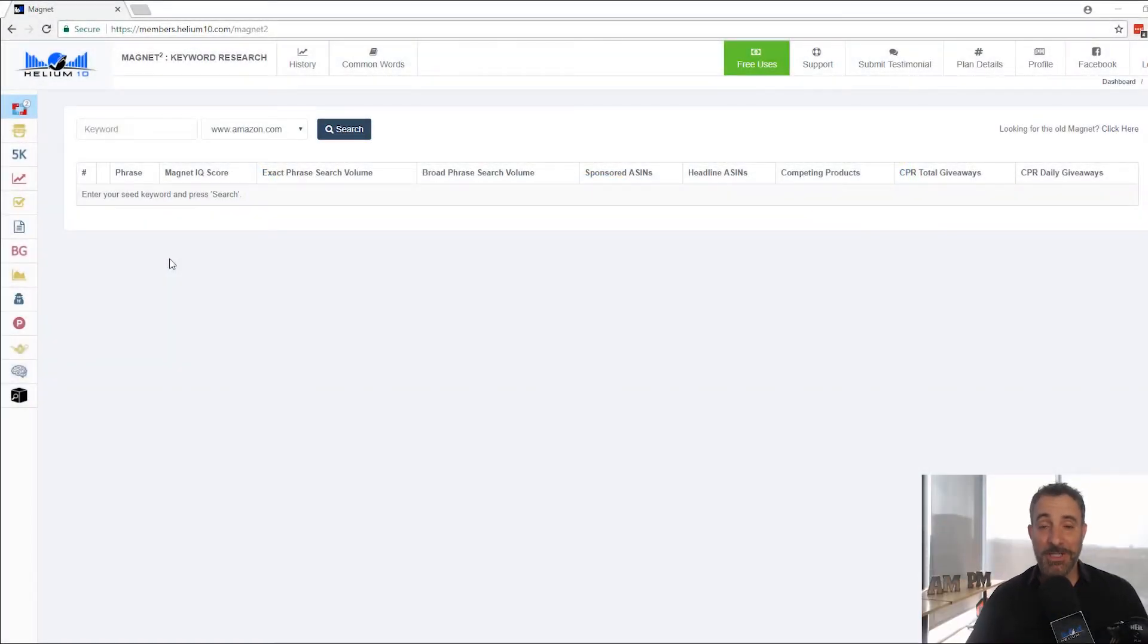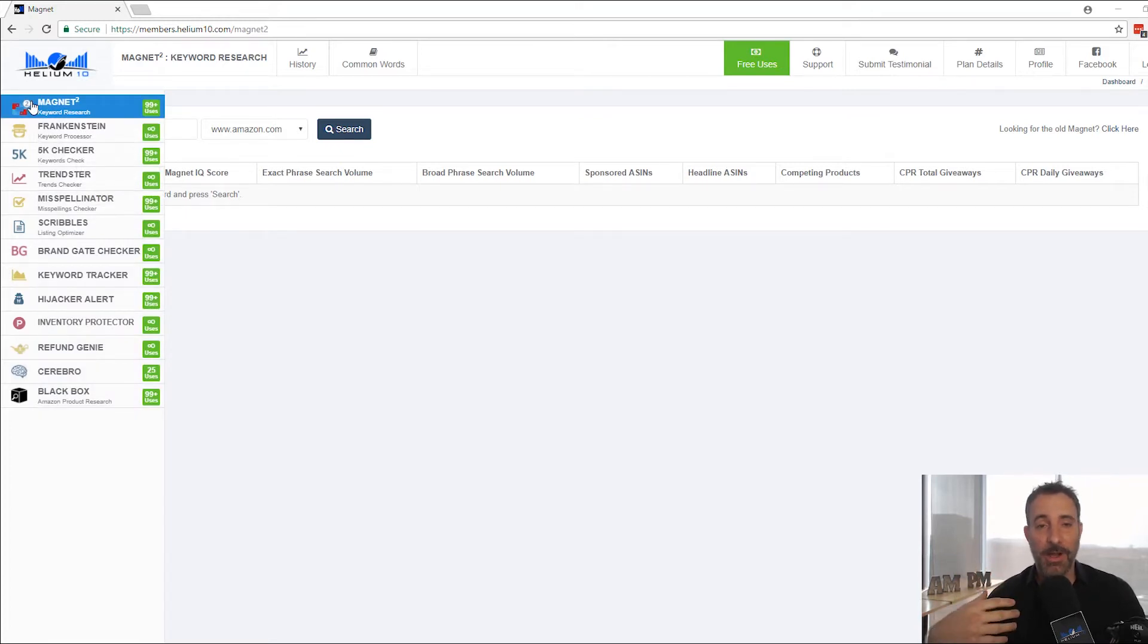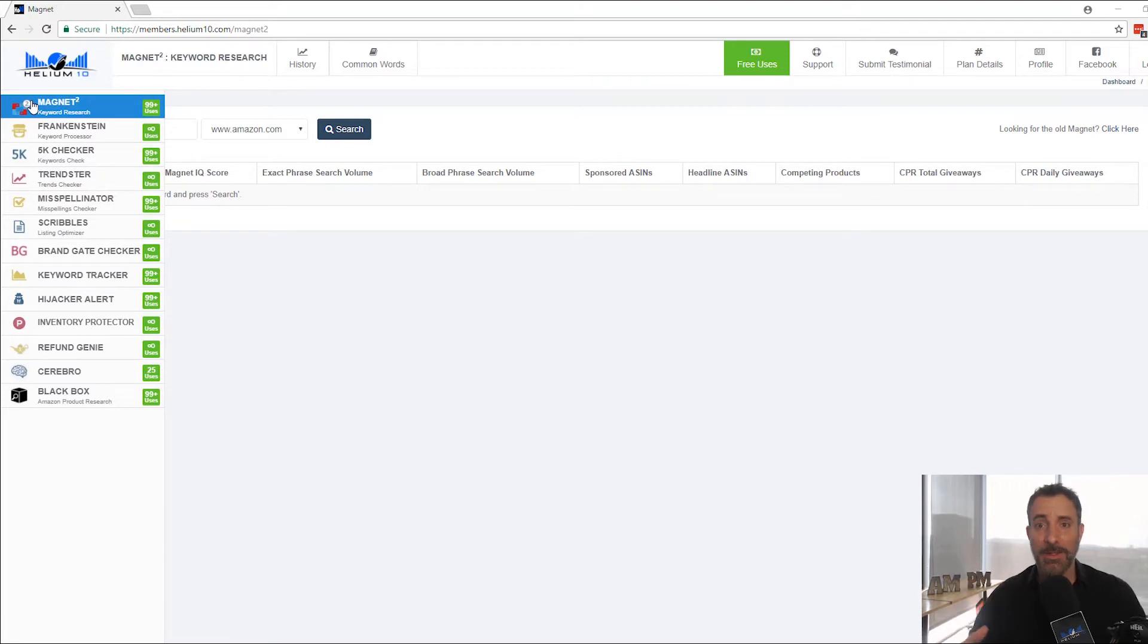What's up guys? Manny Coates here with Helium 10 and I am super excited because we're going to be talking about Magnet 2. Magnet 2.0 I call it. It is the new version of Magnet, brand new, and it is awesome guys.